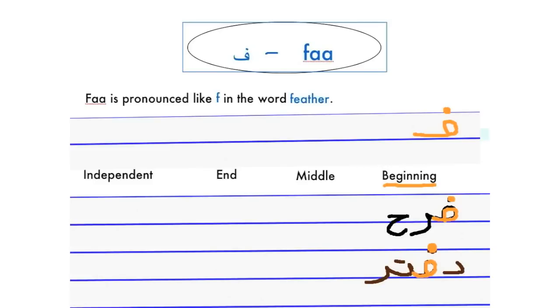In the middle, we write it like this and it's usually connected to the letters on both sides. Here we have the word 'Safir,' which means ambassador.